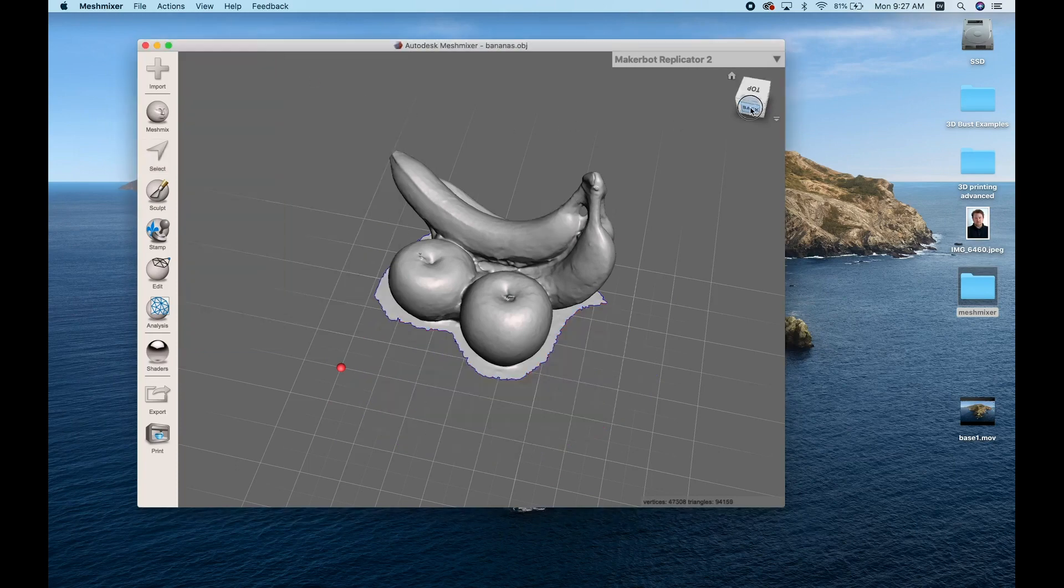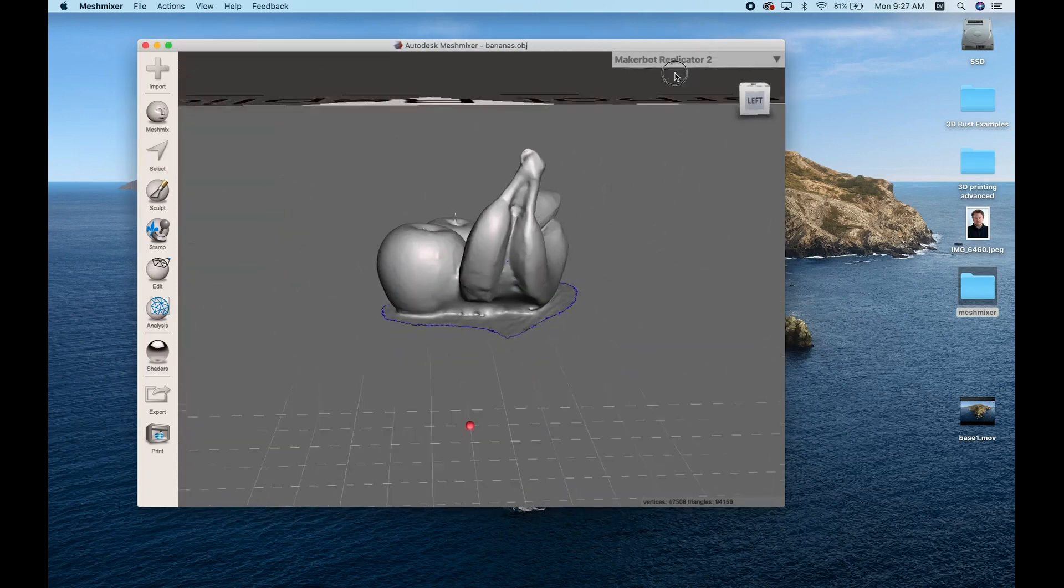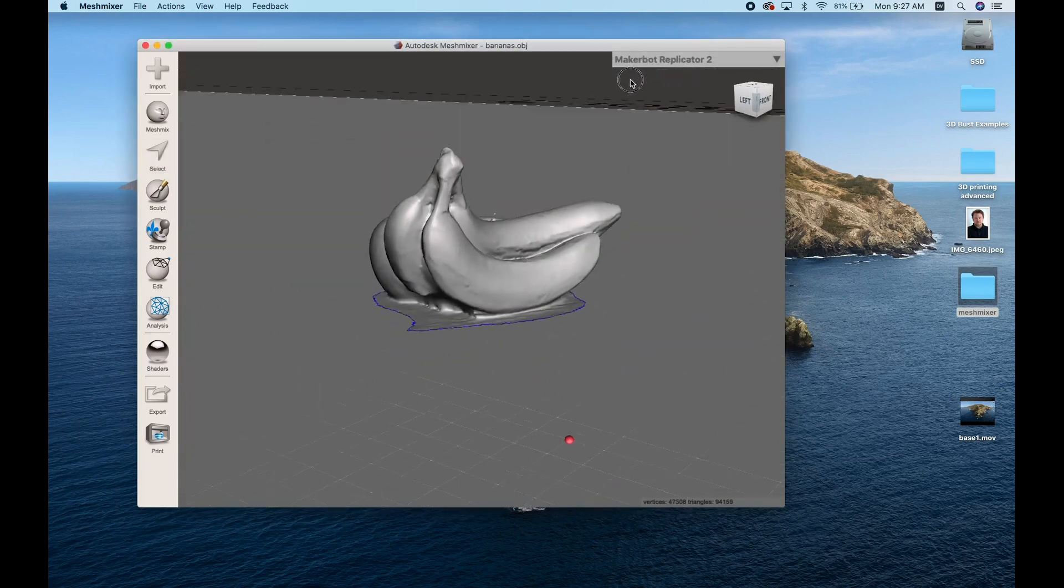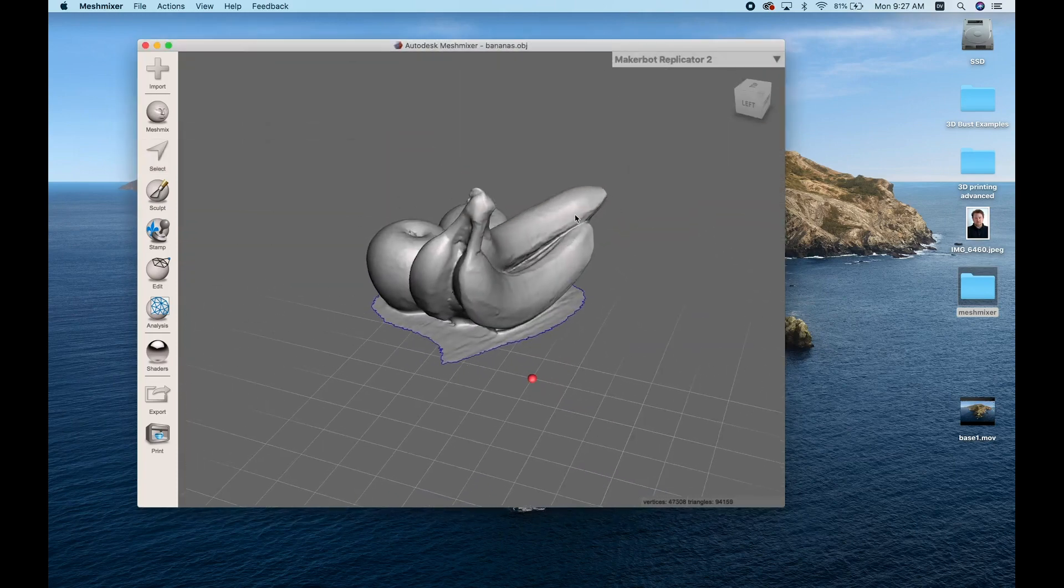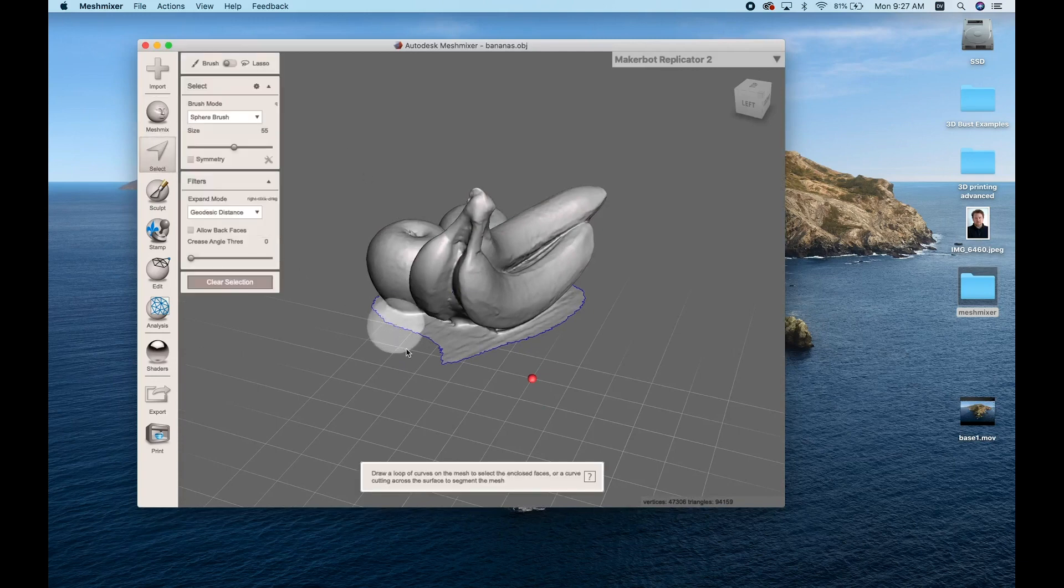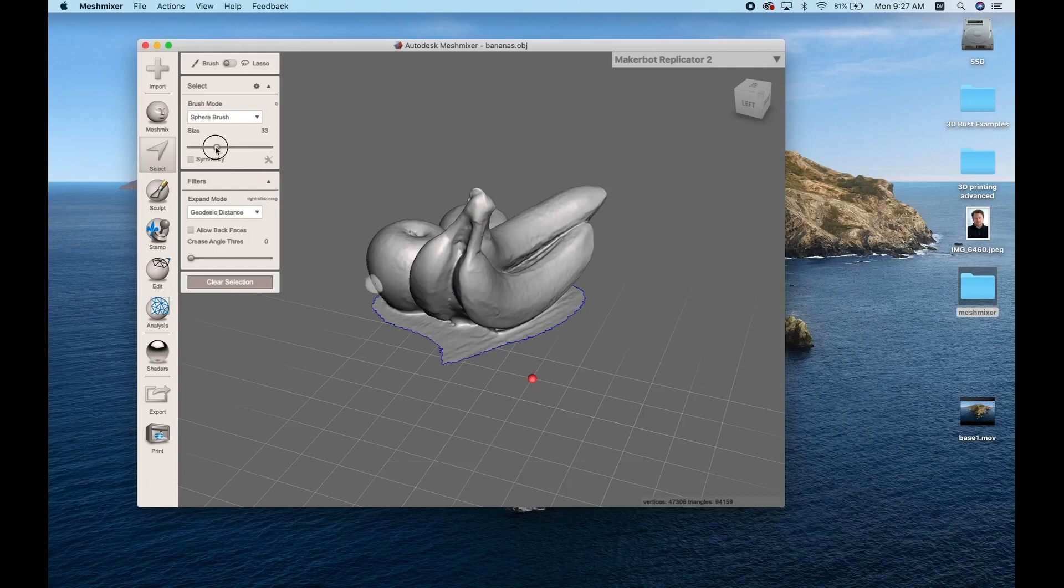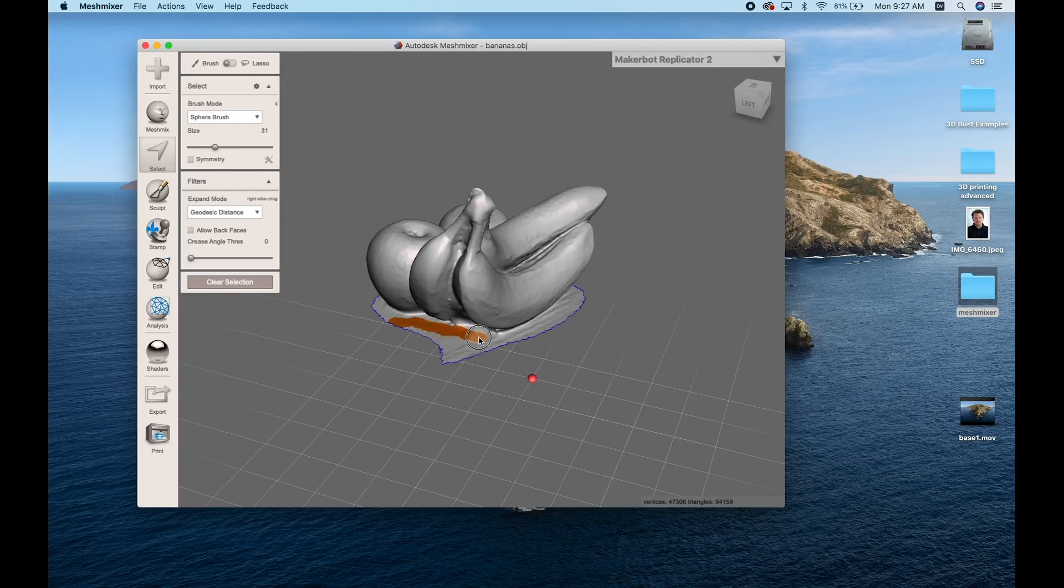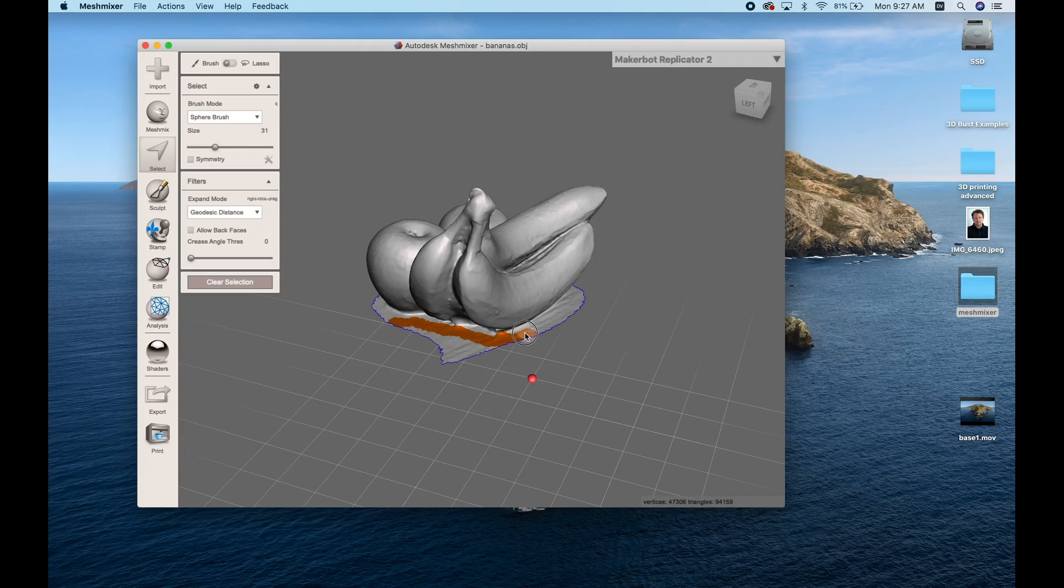Once I've gotten rid of the bulk of the outer area that I want to delete, I'll go in a little bit closer and start using a brush tool. You can see my brush is a little bit too big, but there's a slider where you can change the brush size to something that'll fit your model a little bit better. And you can just go in and start to highlight areas that you want to get rid of.